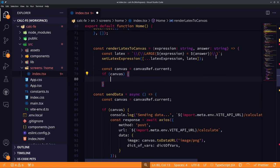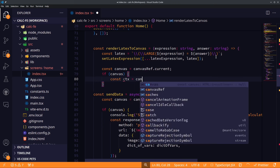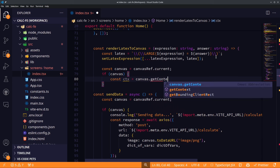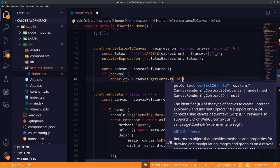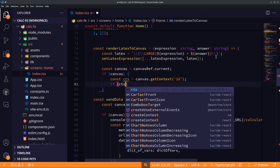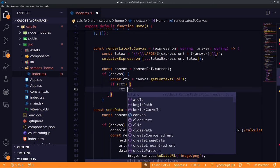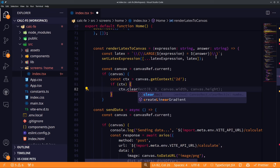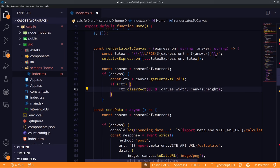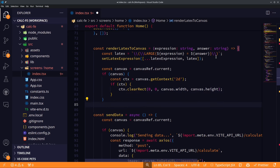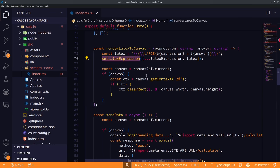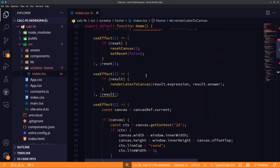We get the canvas context (ctx) and call clearRect to clear whatever was drawn, so the image appears to be replaced by the latest rendered LaTeX expression. We close the renderLatex function. Then we add another useEffect that fires when the latexExpression array changes, which will render it into the required LaTeX output.